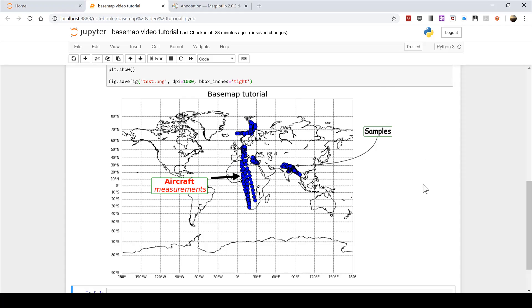In this video I have shown you how to add annotations to a Basemap, and that is everything.